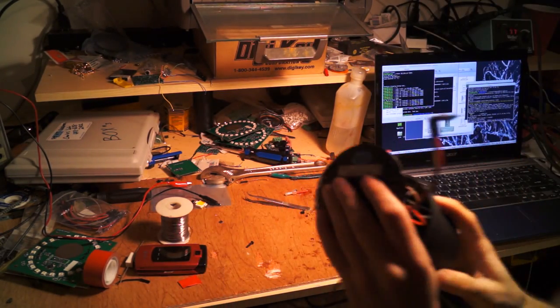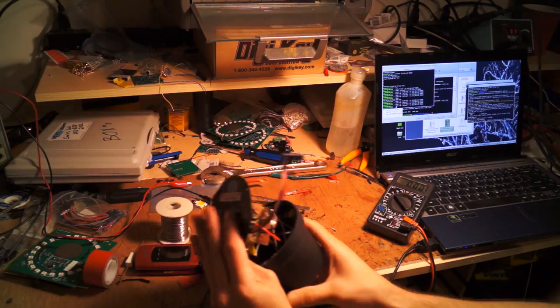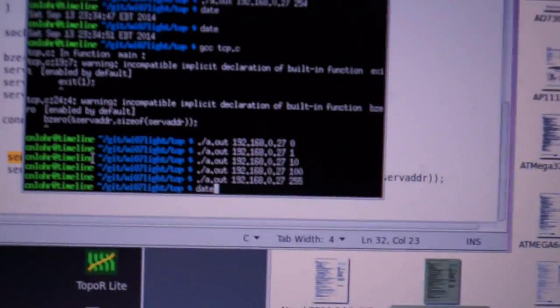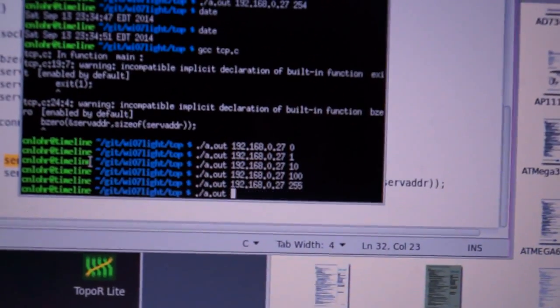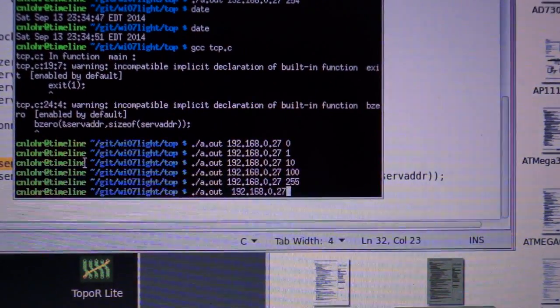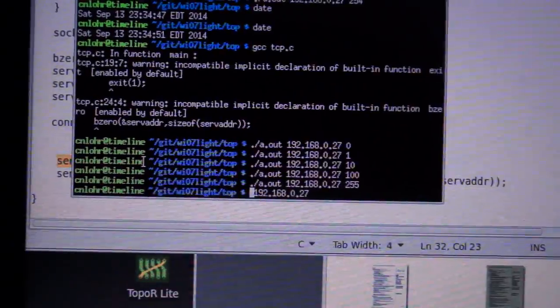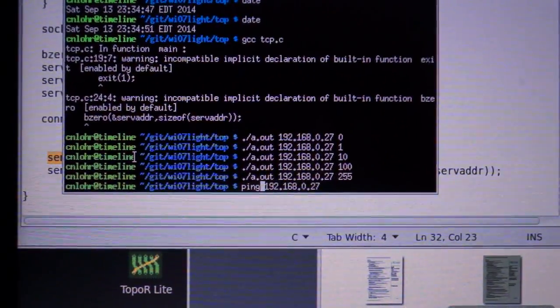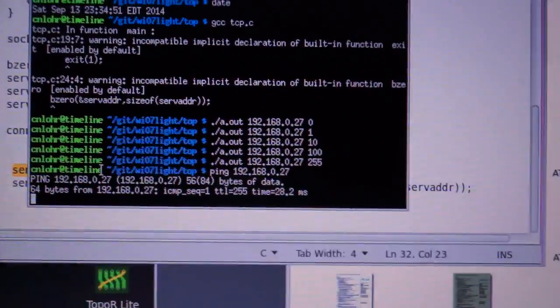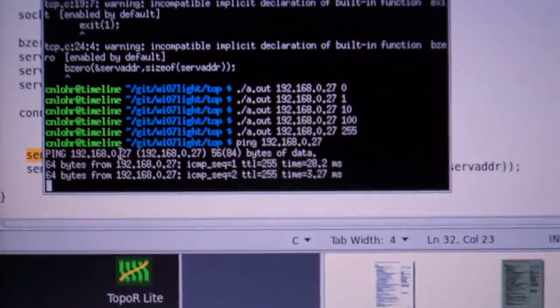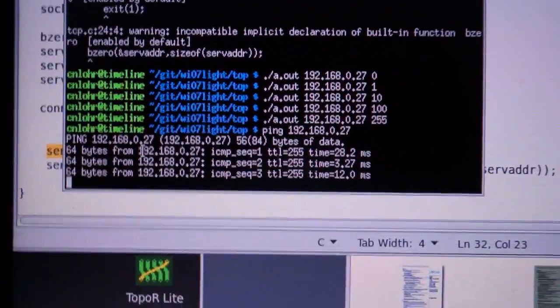In fact, I can ping it. So let's see... Sure enough, it's coming back with packets.